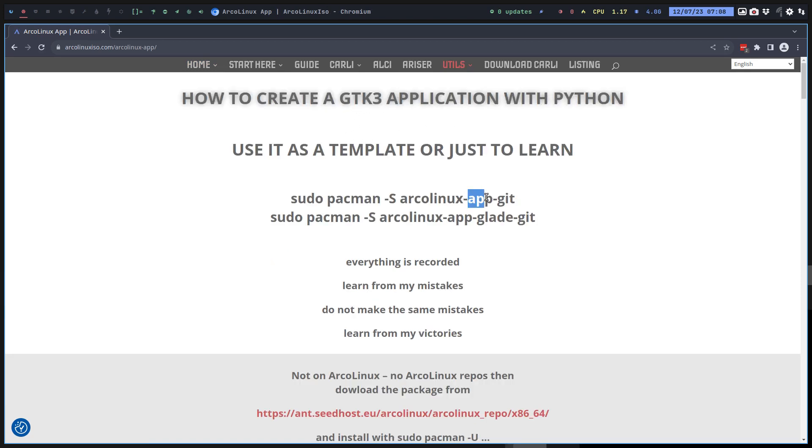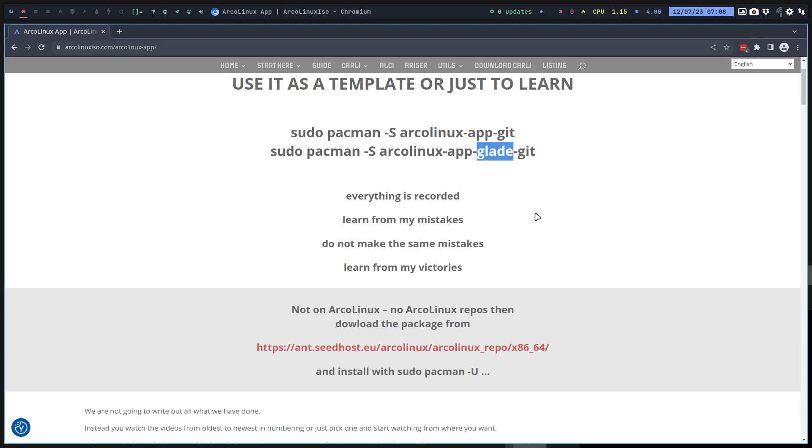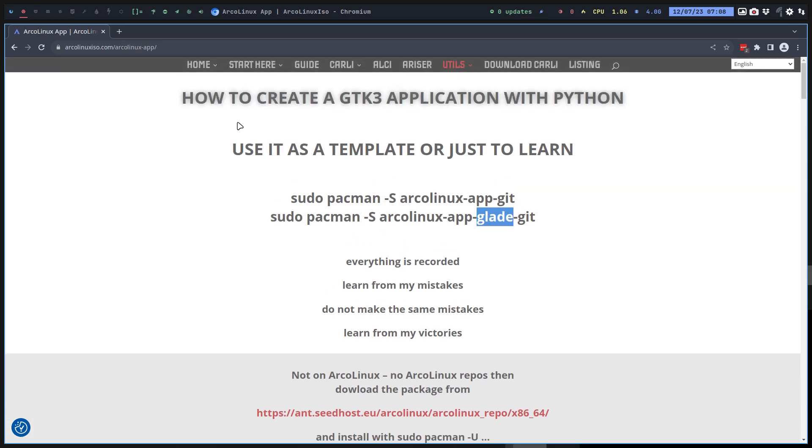There's one version without glade - the application glade is a user interface - and there's one with glade. That's what this topic is about. There are lots of cool things in these applications.